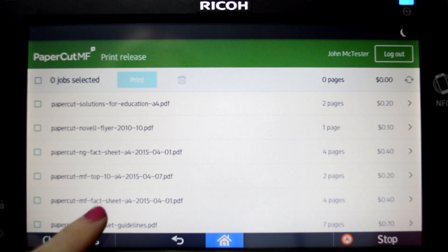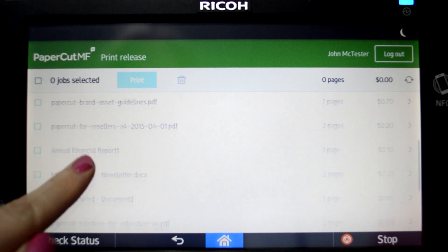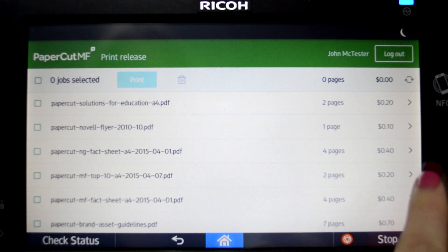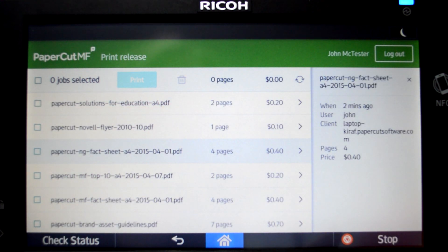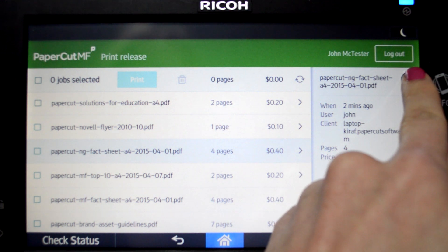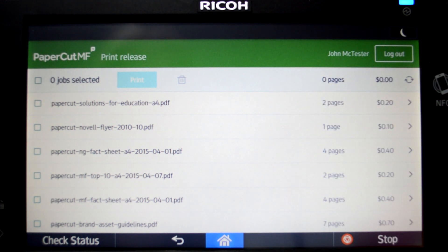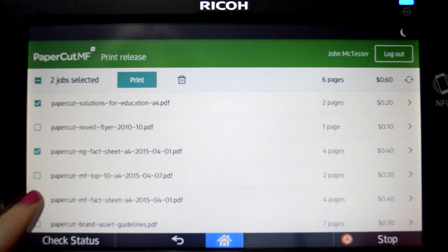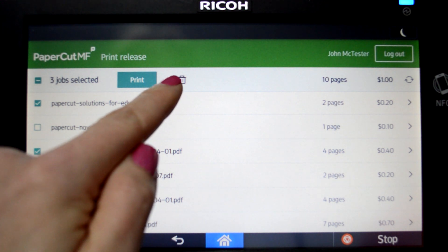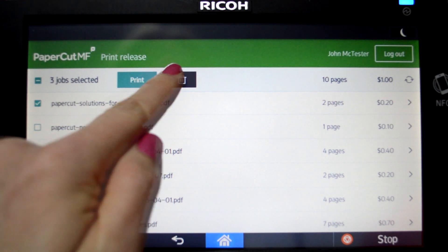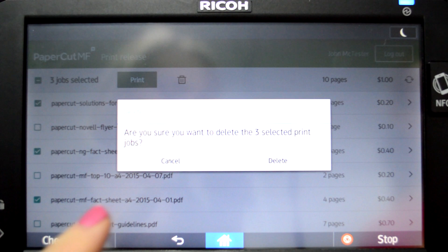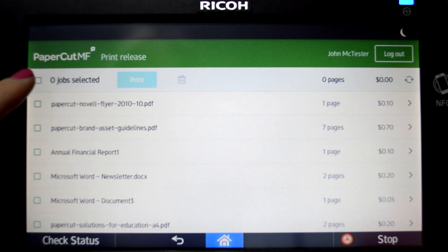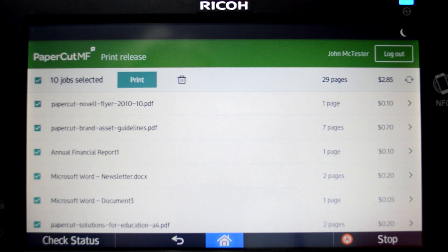You can quickly scroll through your list of held print jobs with the flick of a finger. By selecting a print job, PaperCut MF will display the job details. Select multiple jobs to print, review cost, or delete. There are also options to select all of your jobs and to refresh the list.